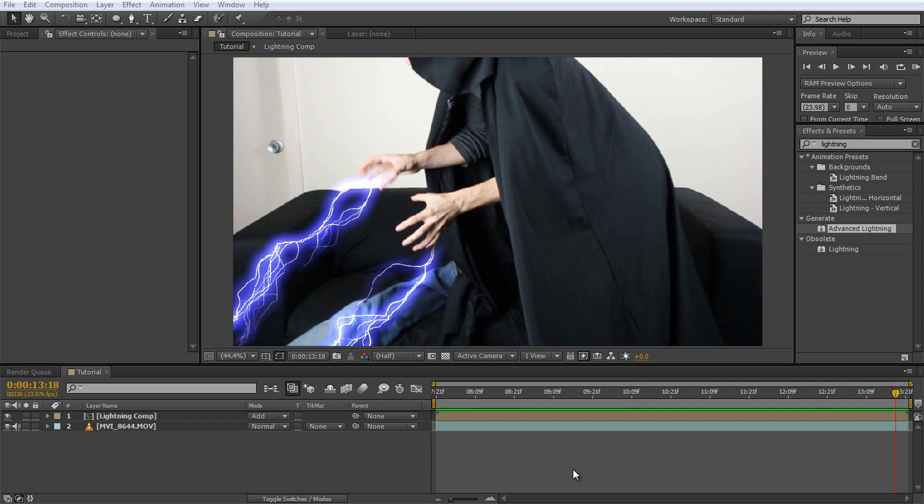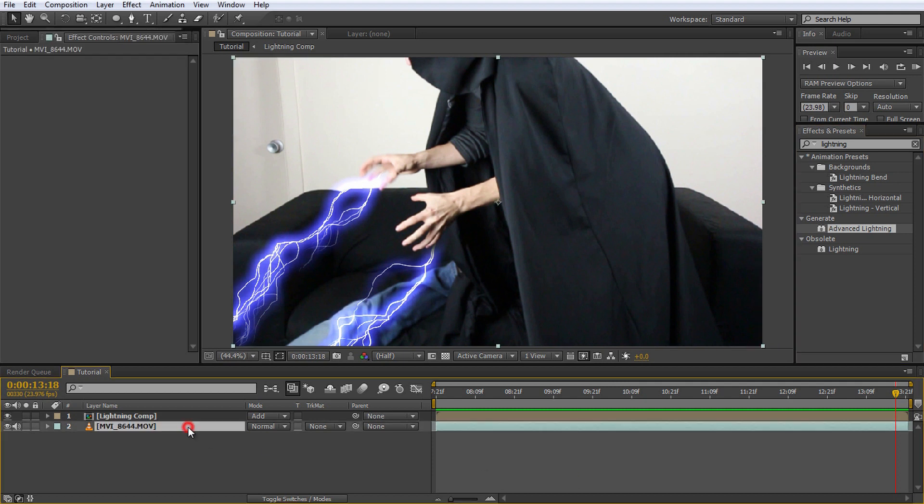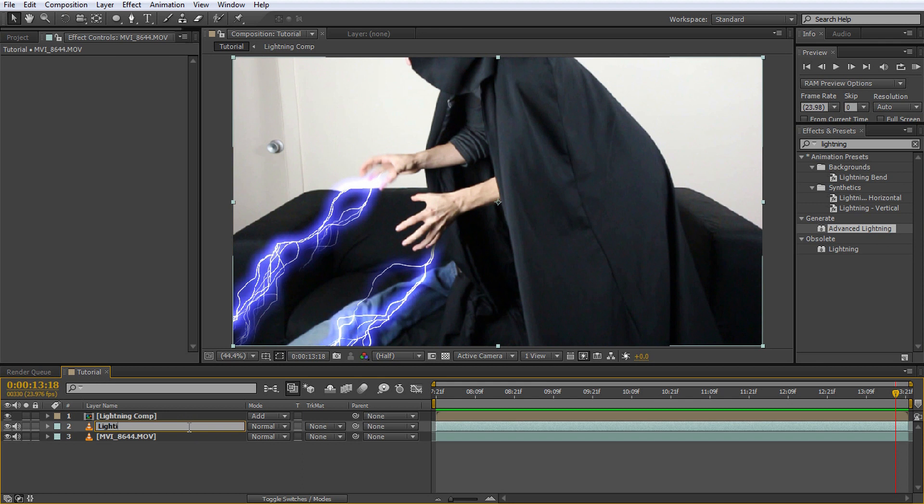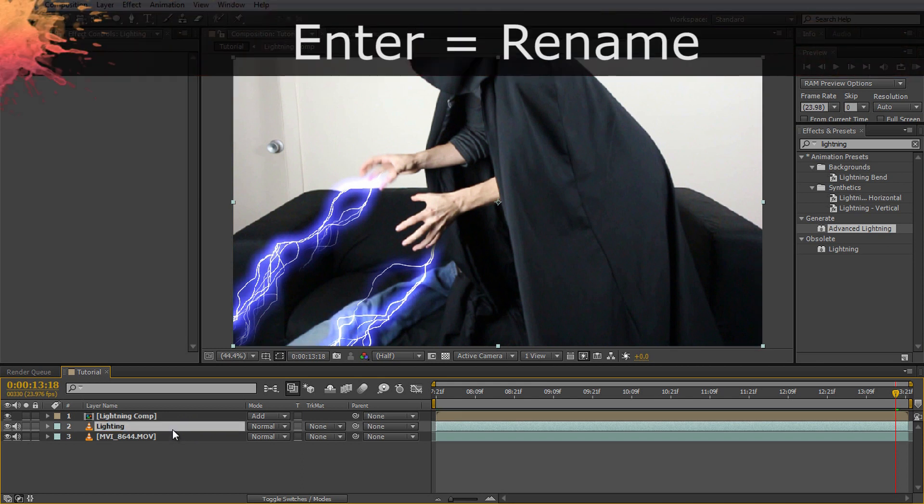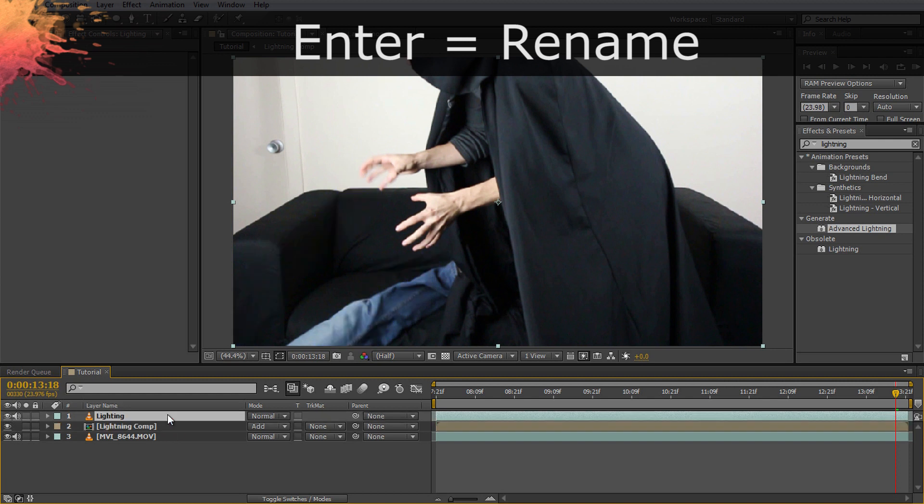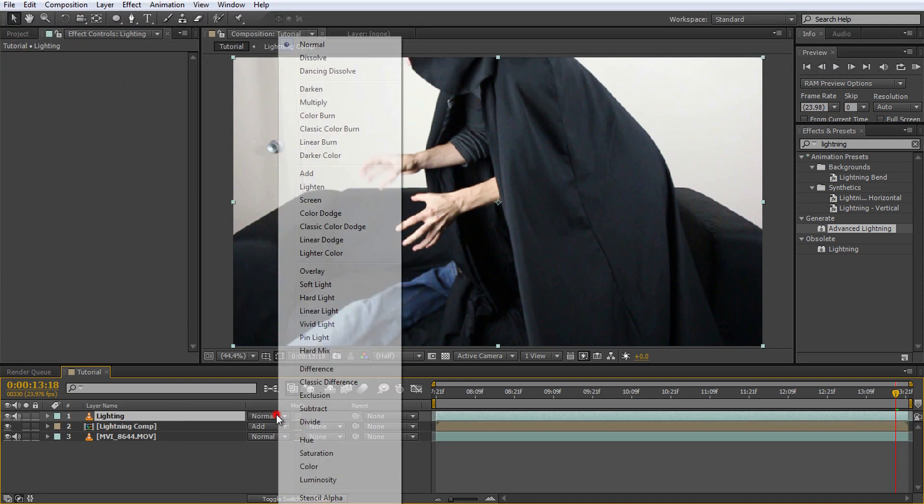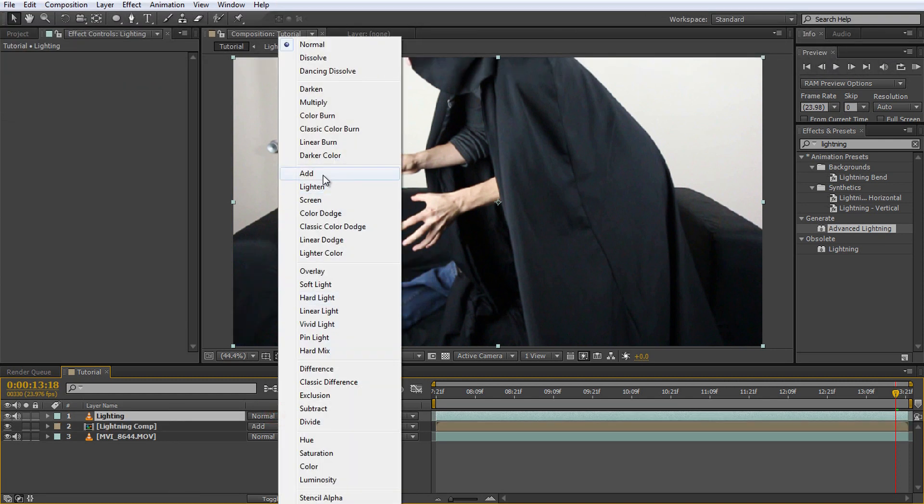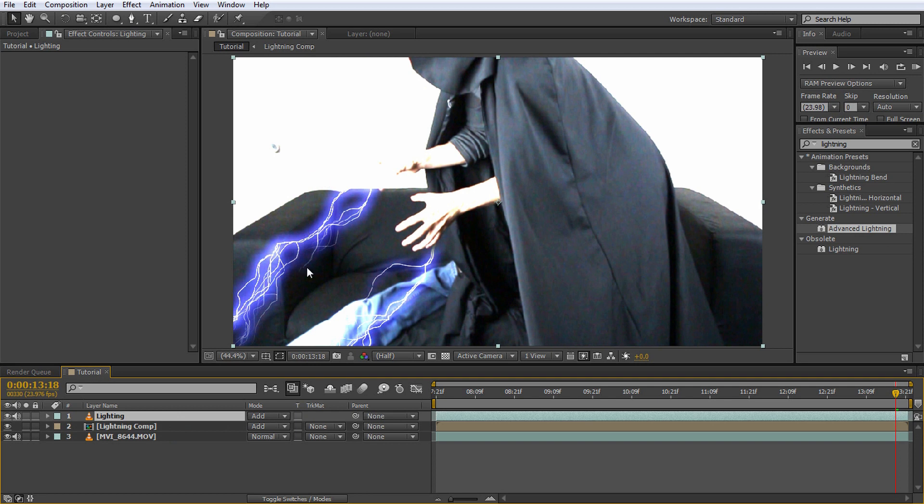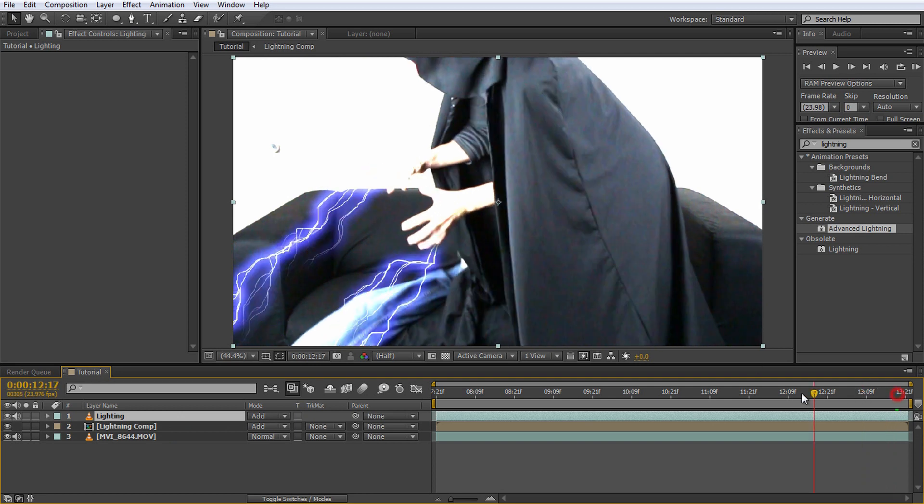The last thing we need to do is add some nice lighting effects. For this, duplicate the base footage, you know the shortcut by now, and rename the copy to lighting. You can rename any layer by selecting it and pressing the enter key. Drag this lighting layer to the very top of your composition and change the blend mode to add. Wow, we've created some massively intense lighting.